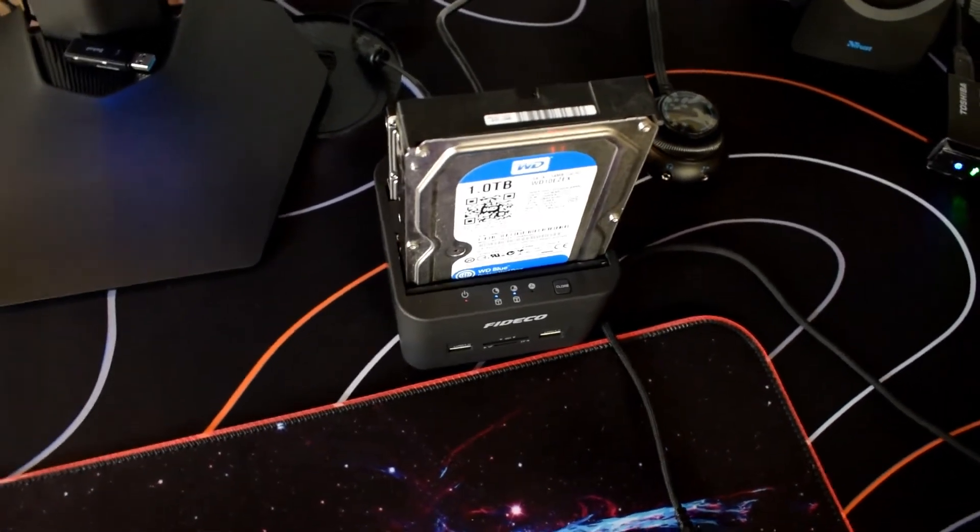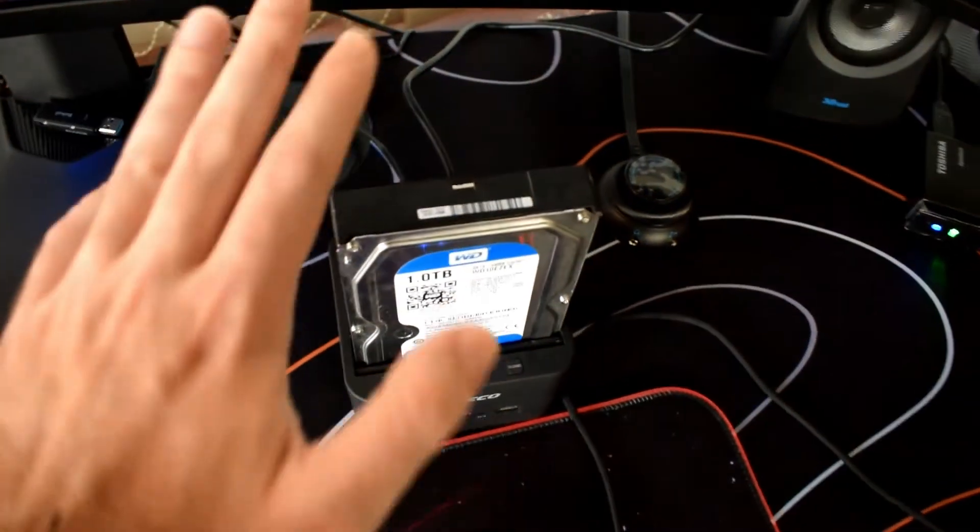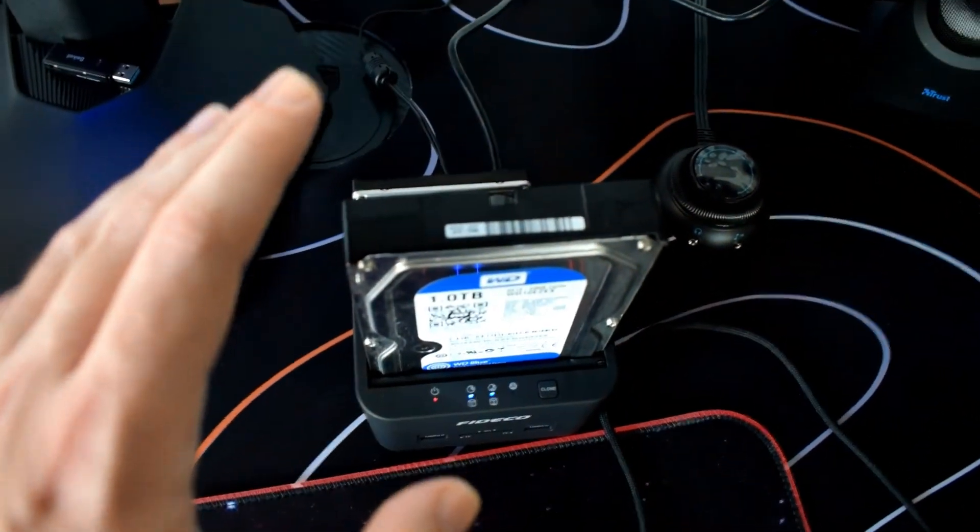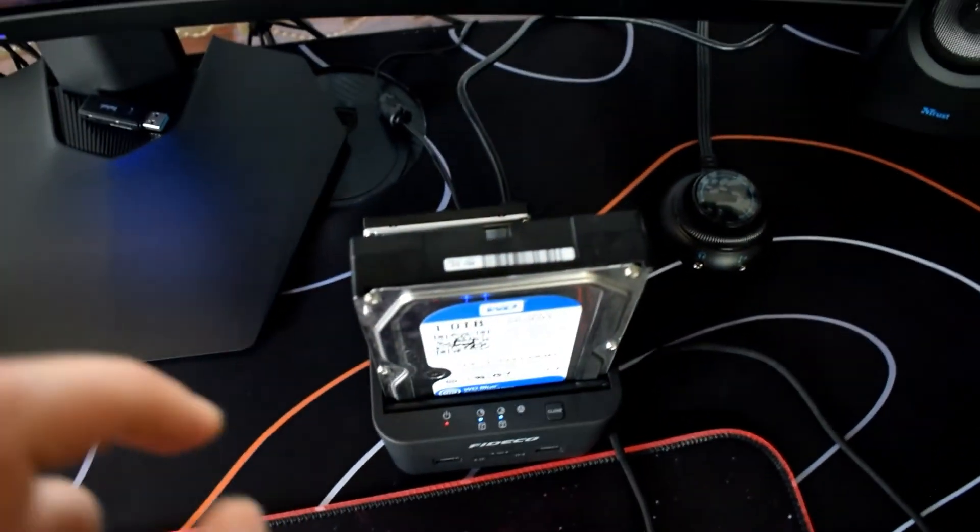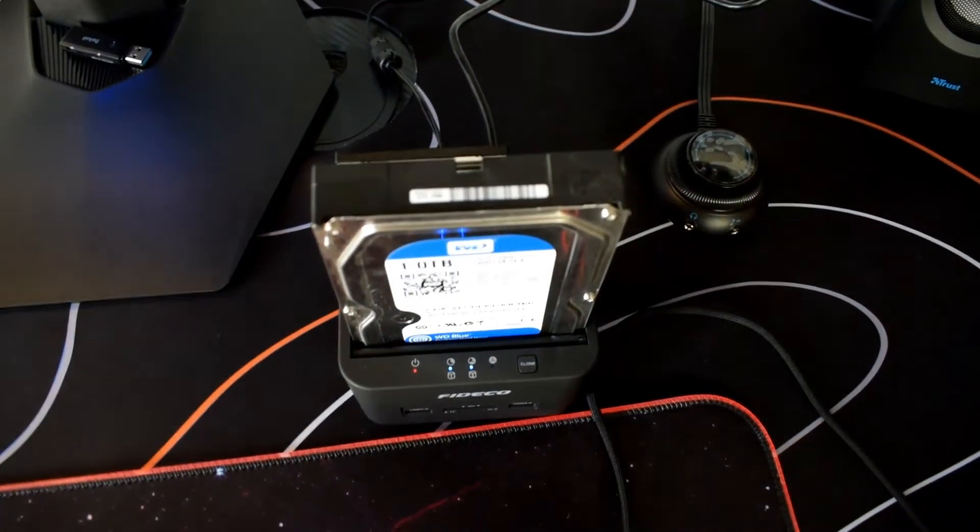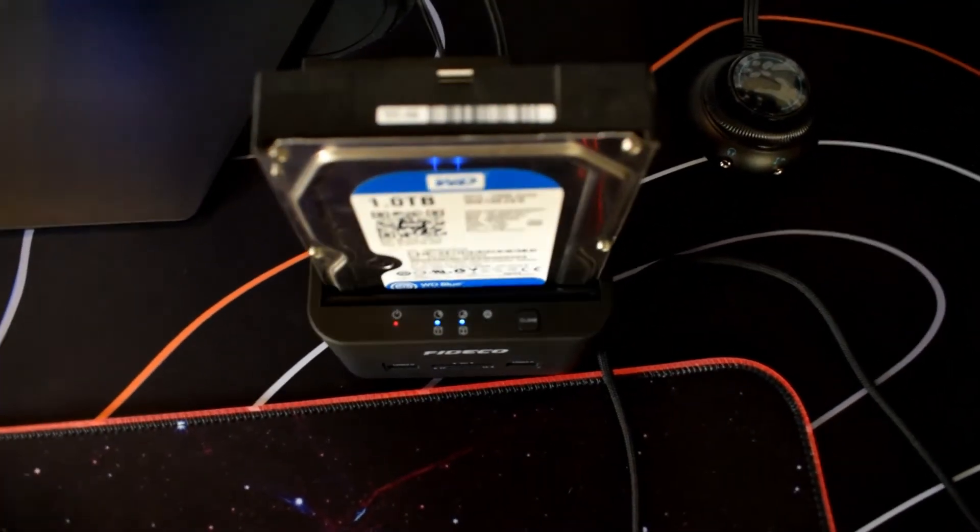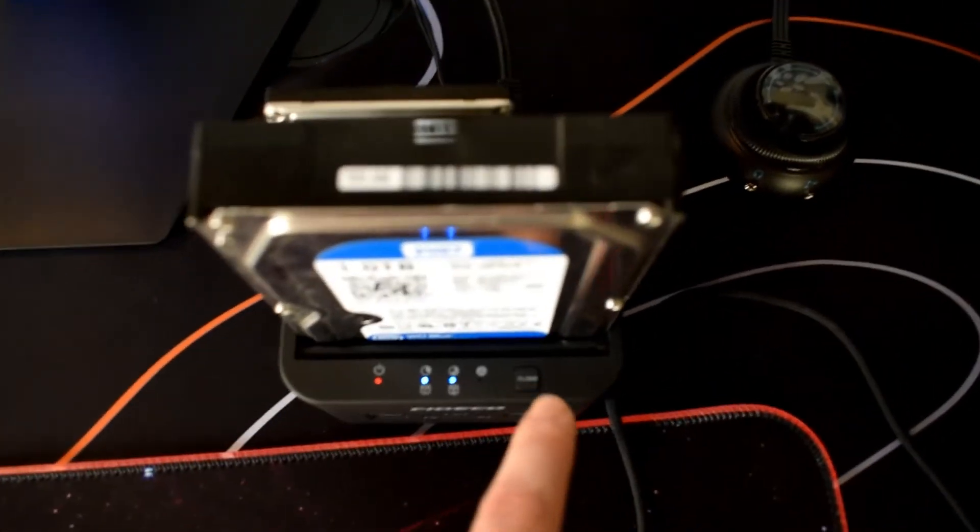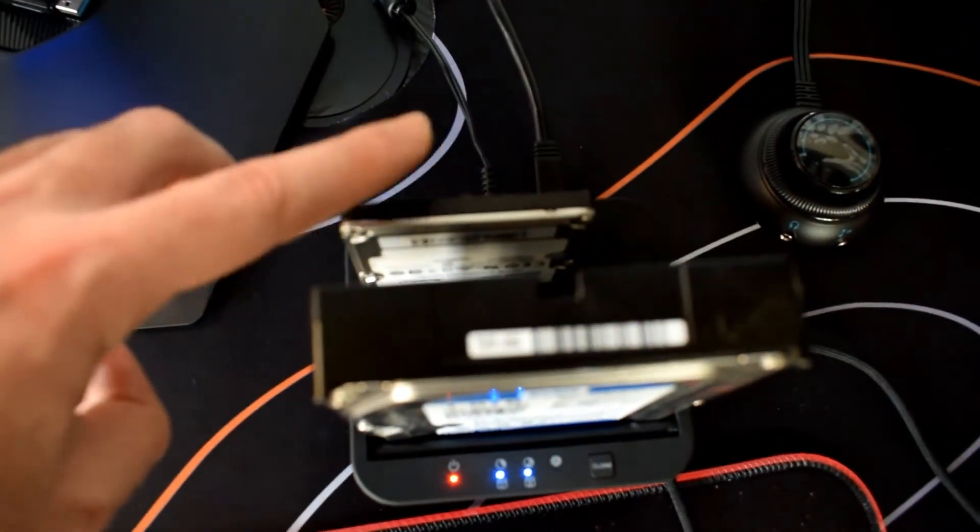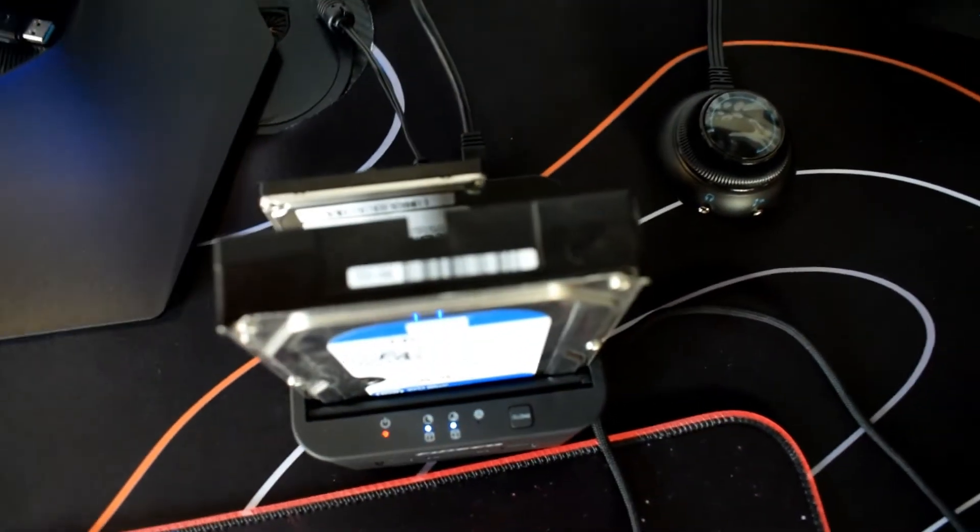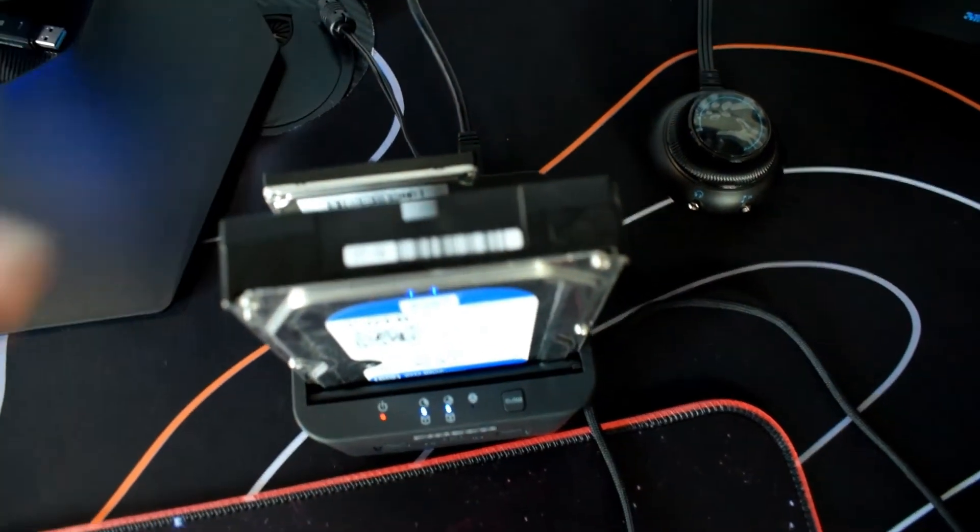You can also use SSDs if they are a SATA interface. What I like about this product is that you can clone offline. You don't need to plug it to any PC to do that. You can clone what's on this hard drive to this one, so the one in the back to the one in the front.